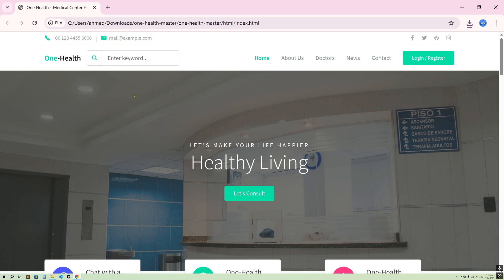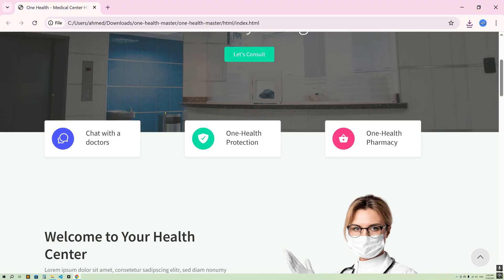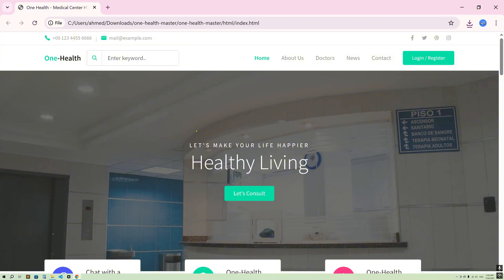We'll also integrate an admin template, so you don't need to worry about the template. I'm going to provide you the link so that you can download it. This is for the front end and we'll implement this.